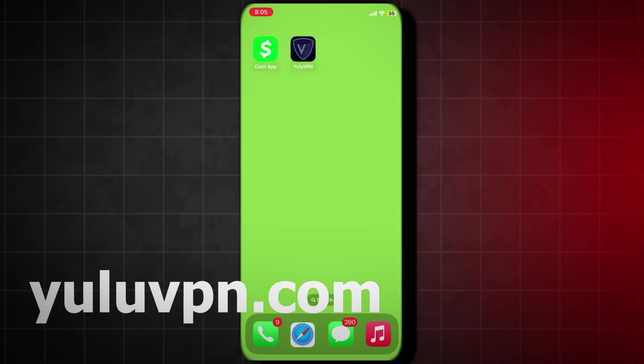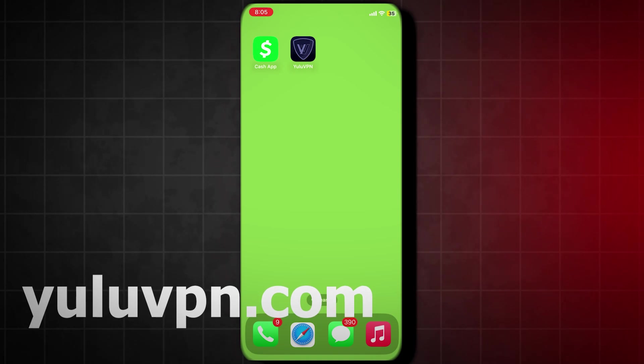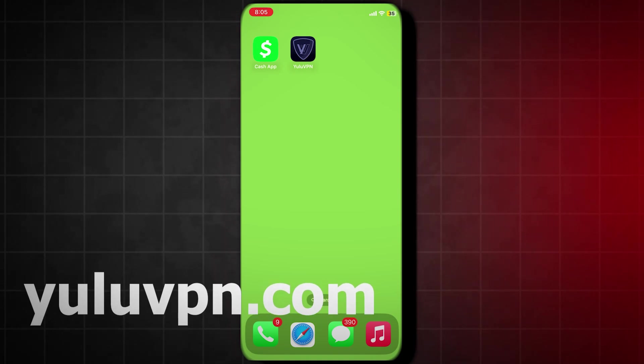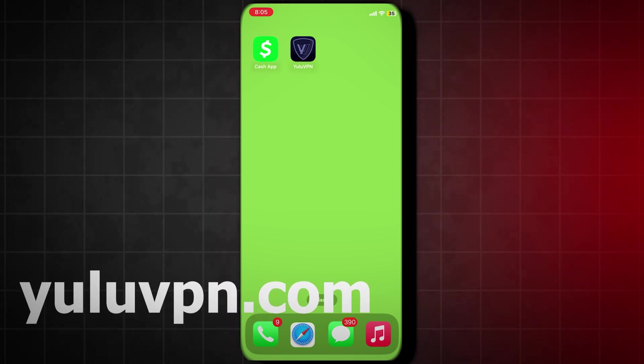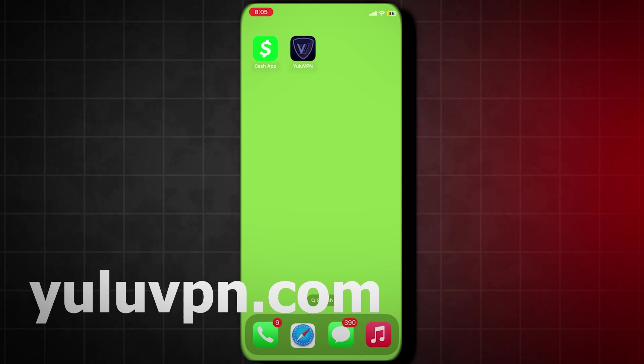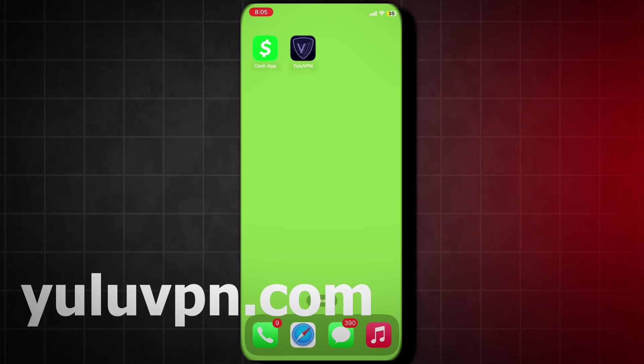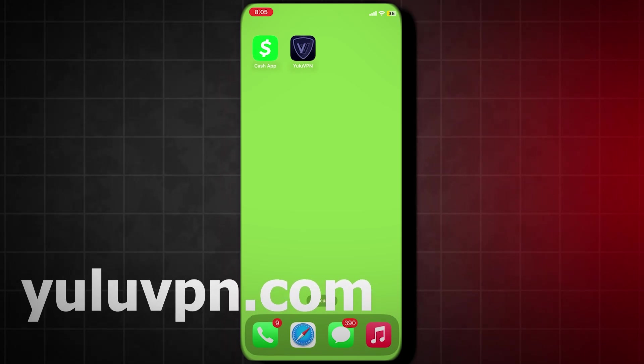Looks like it installed. And now if we go to our home screen, we will now see the Yulu VPN app is installed. Now if we open it, we are now in the app.